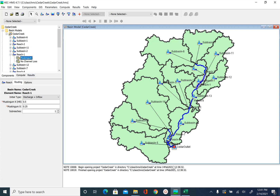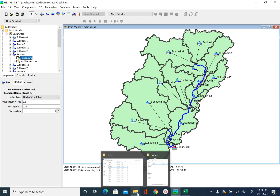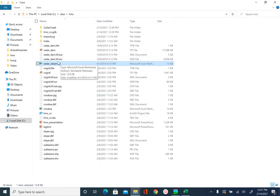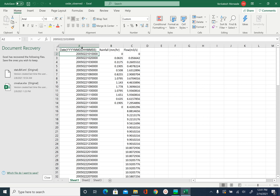The rainfall information will come from the Excel file provided to you. There is an Excel file in your dataset called Cedar_observed. If you open that file you will see three columns: the first column has date in the form of year, month, day, hour, minute, seconds; then you have rainfall in millimeters per hour; and then you have discharge in cubic meters per second. So let's create a rainfall gauge to input this rainfall information.